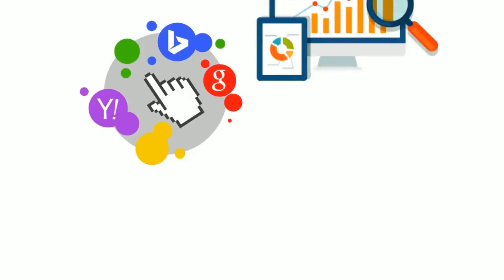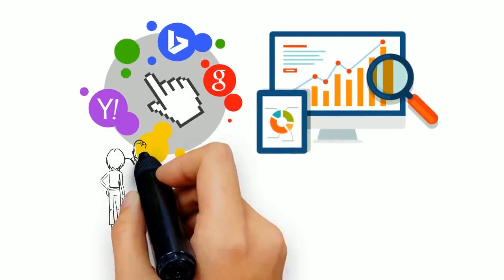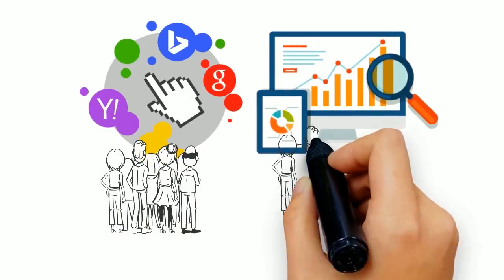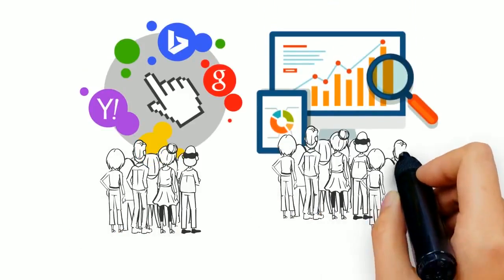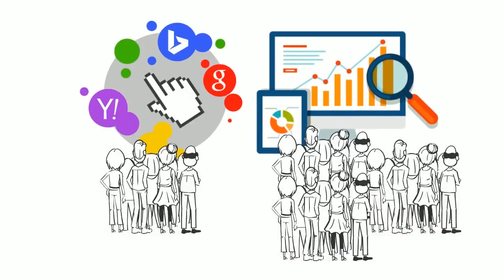But most importantly, the sheer difference in the amount of leads you can receive from search engine optimization is an overwhelming advantage that cannot be ignored.